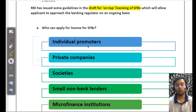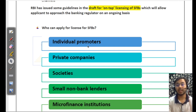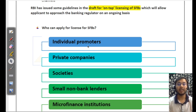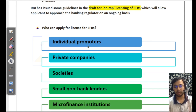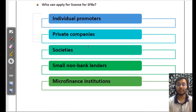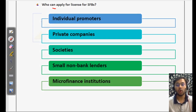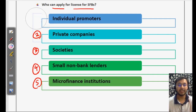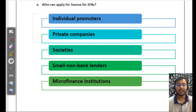RBI has issued guidelines for on-tap licensing of small finance banks, which means that whenever any eligible entity comes to RBI and says they want to set up a small finance bank, RBI reviews the file and determines whether the entity is eligible. Who can apply for a small finance bank license? Number one: individual promoters. Number two: private companies. Number three: societies. Number four: small non-bank lenders. Number five: microfinance institutions. All five of these entities are eligible to apply.